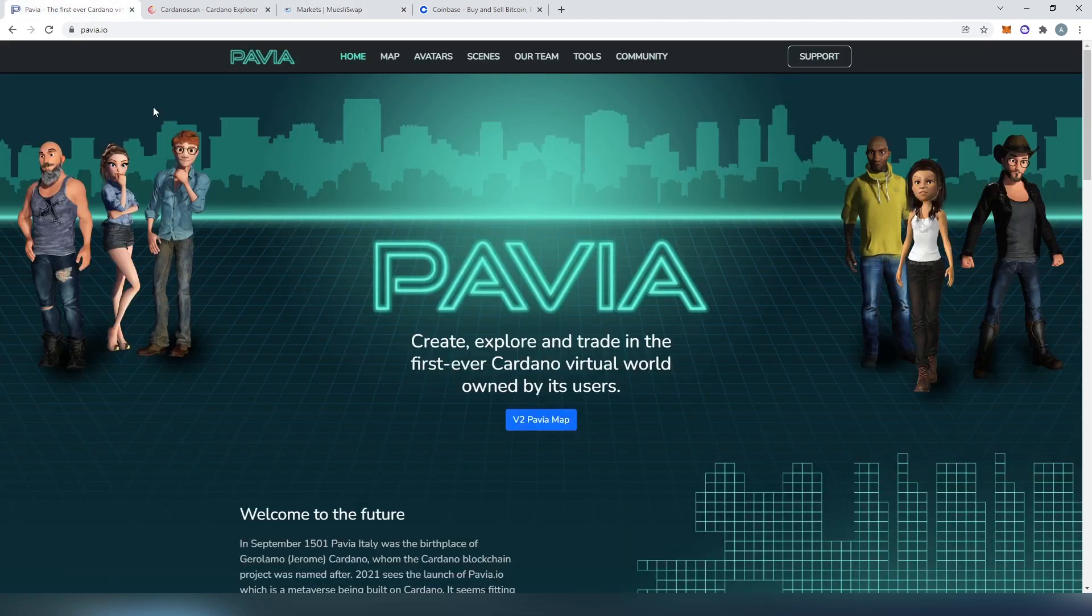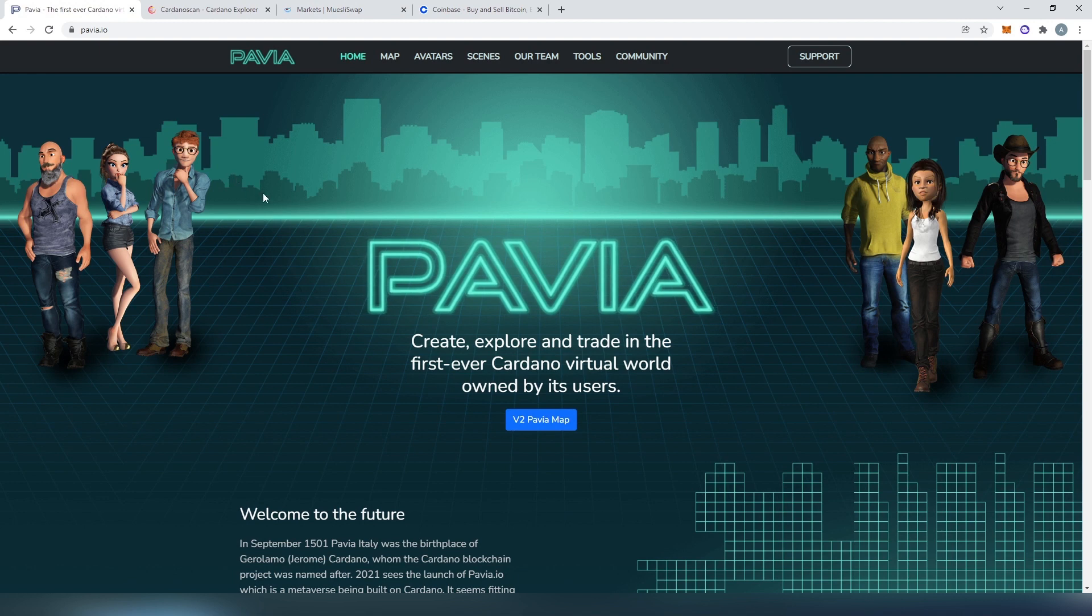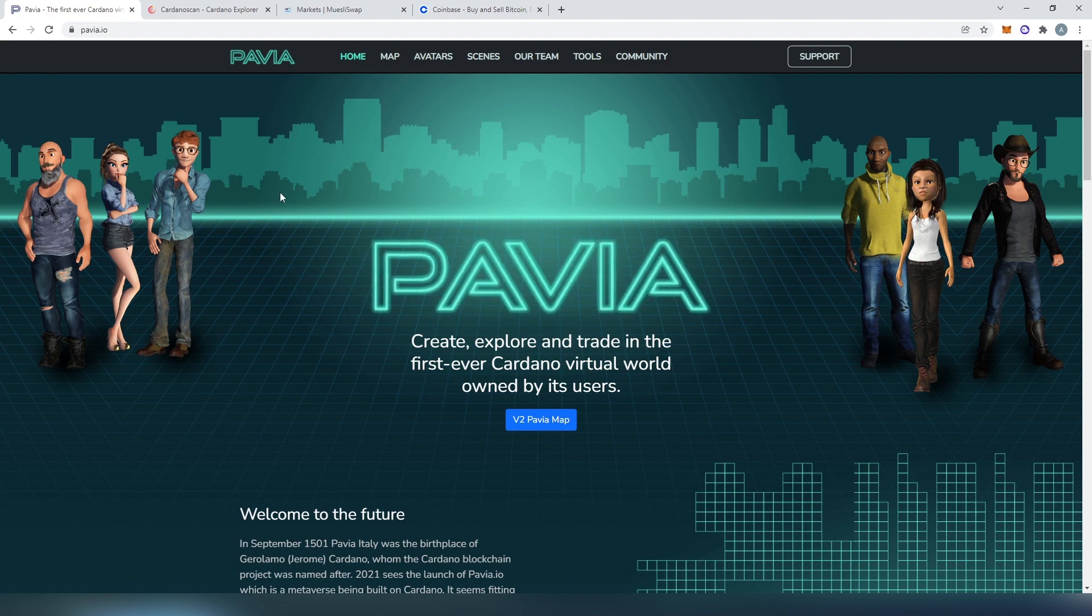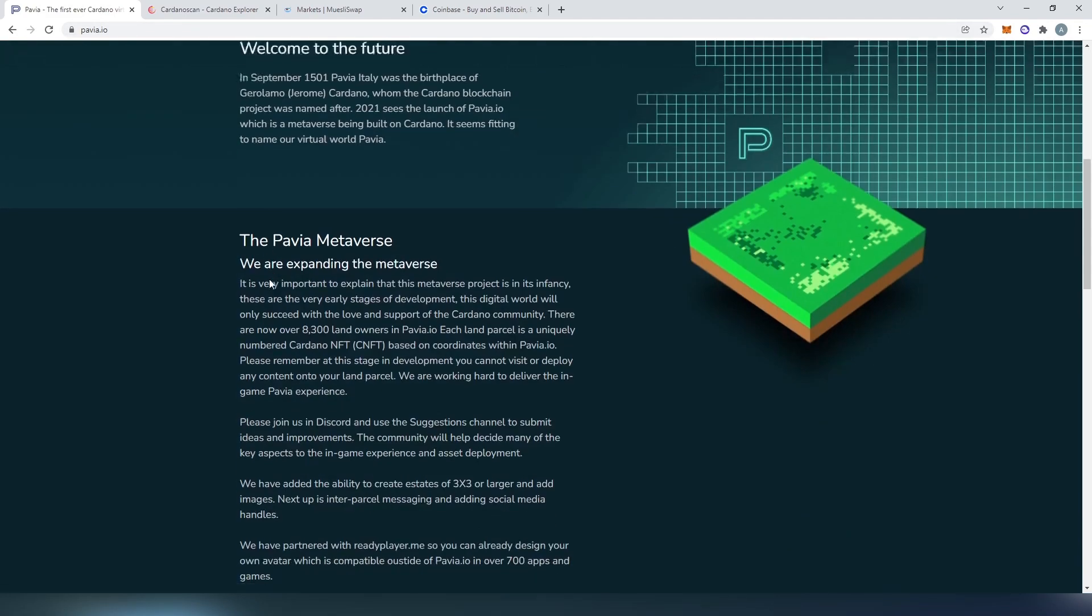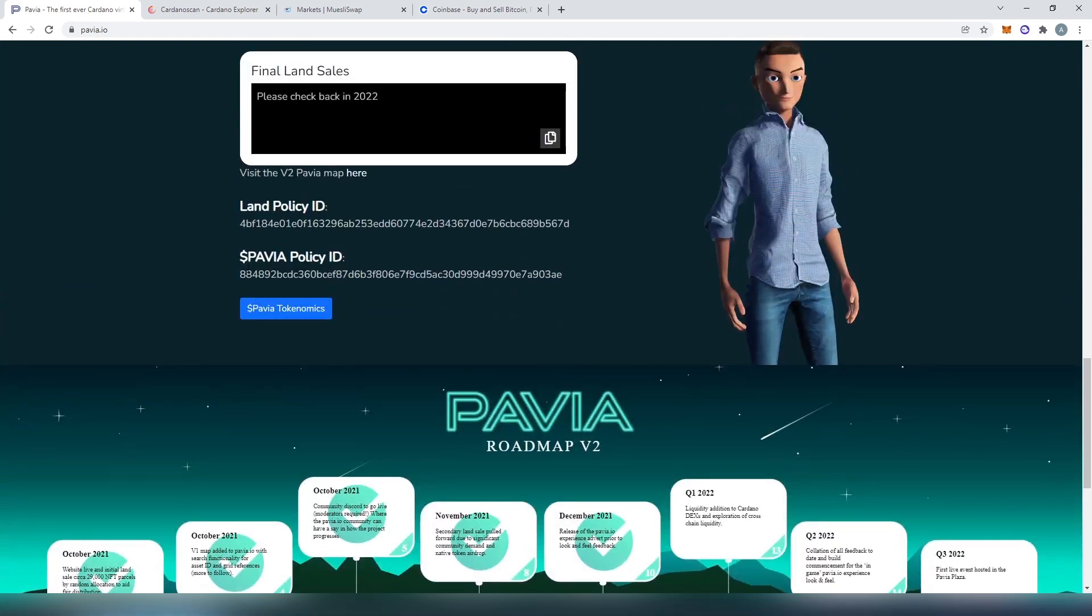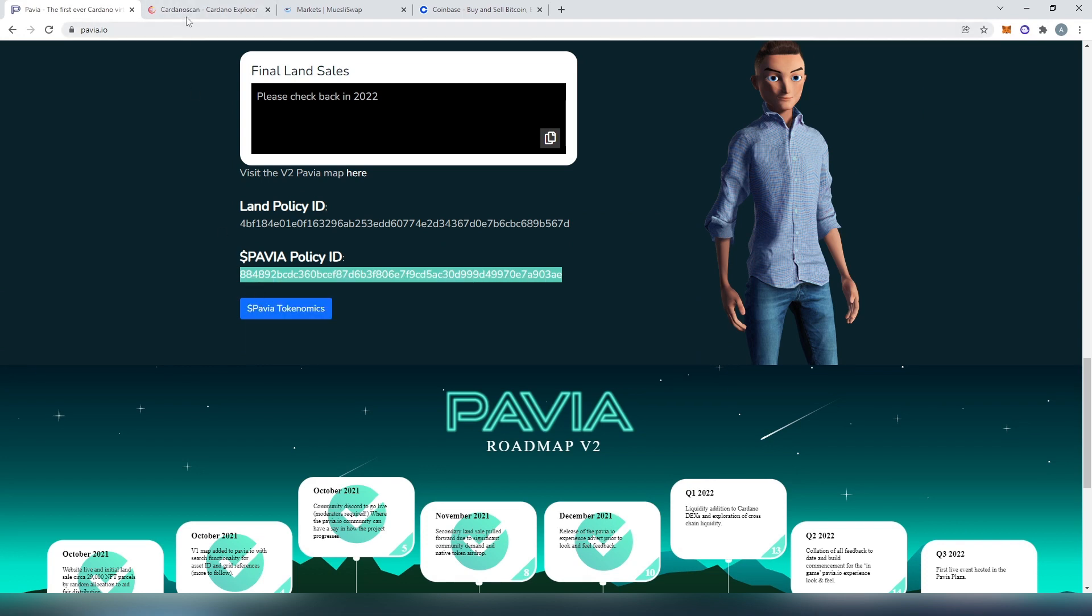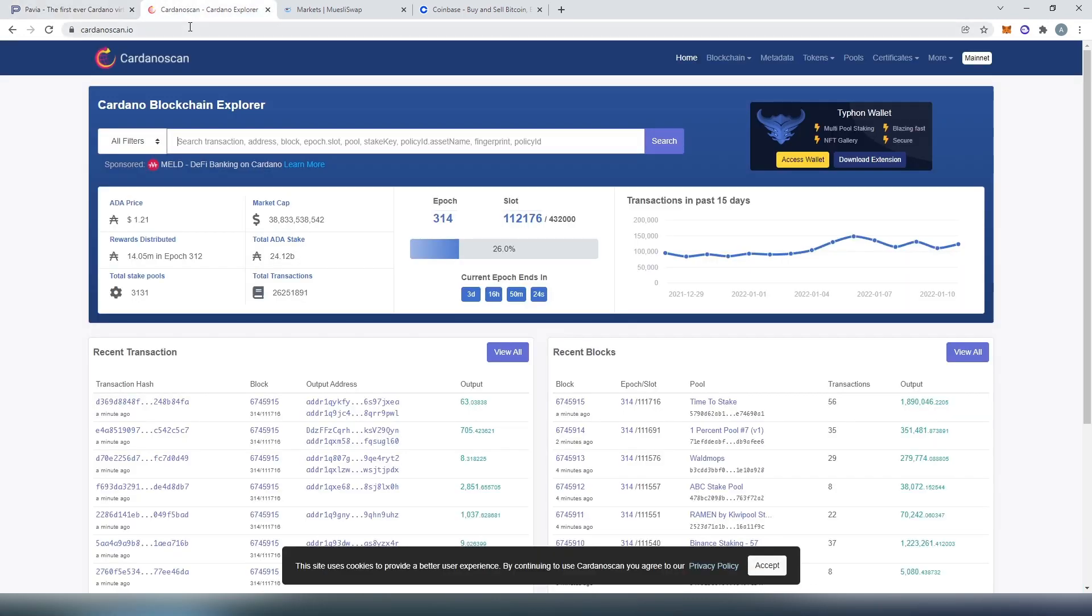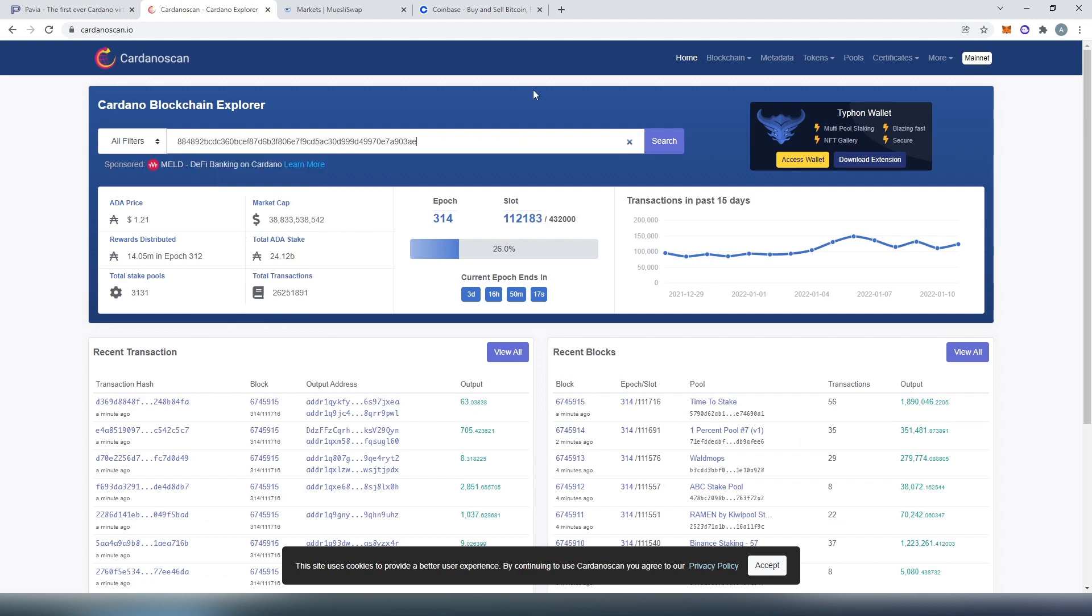So first thing you can tell me, well maybe this is fake, maybe this is not real, since they haven't announced it anywhere. So here's what we can do to verify if this is real or not. If we go to pavia.io and scroll all the way down, we're going to see Pavia policy ID. If we copy that and go to cardanascan.io, we can paste this ID number and then search.